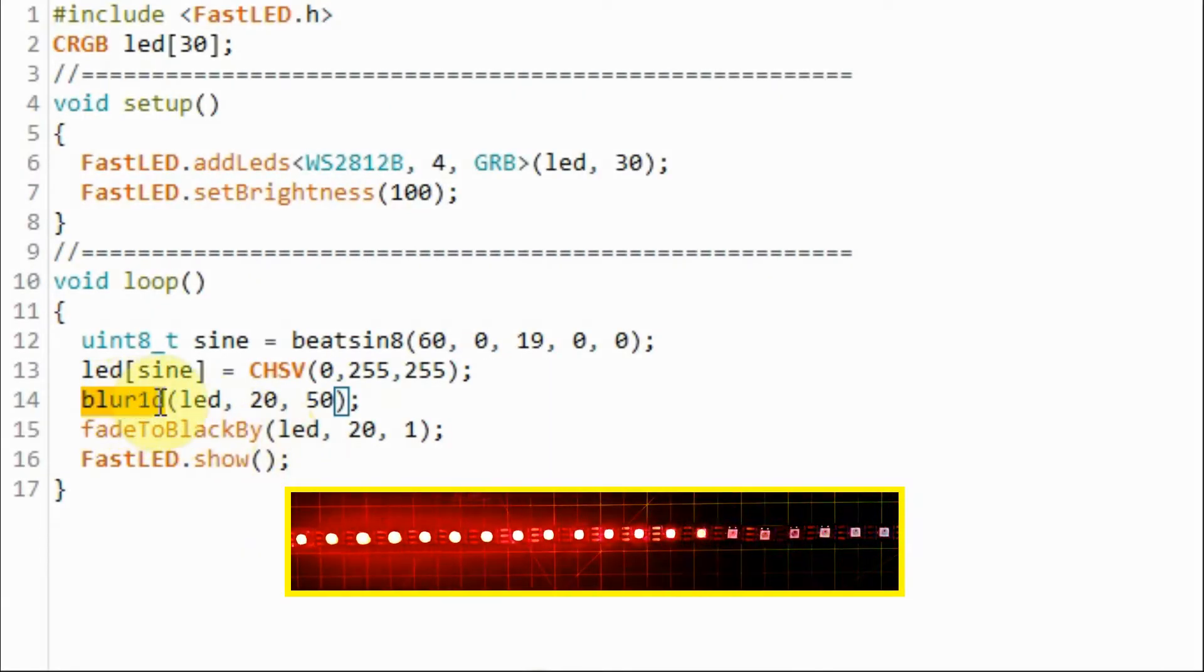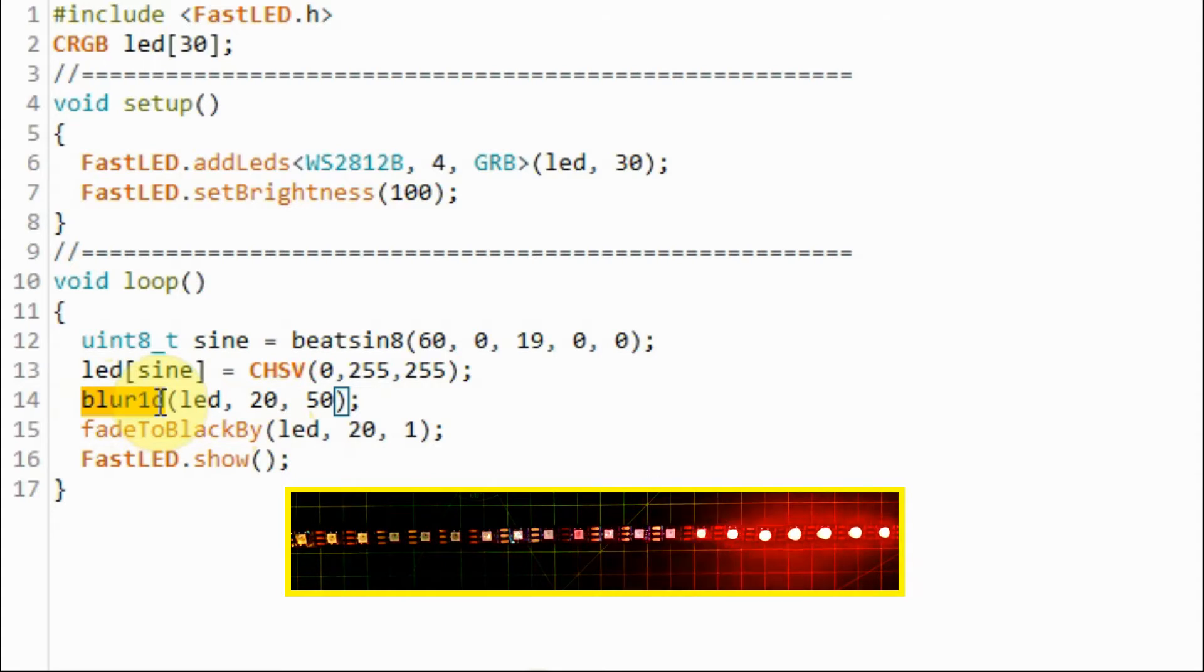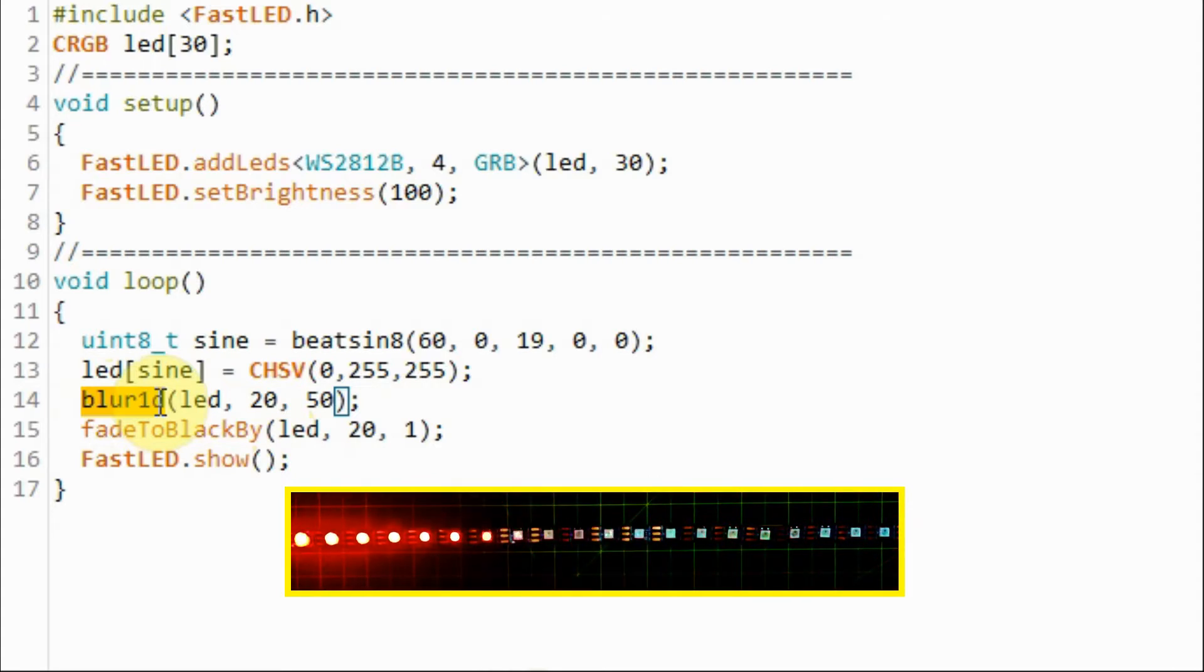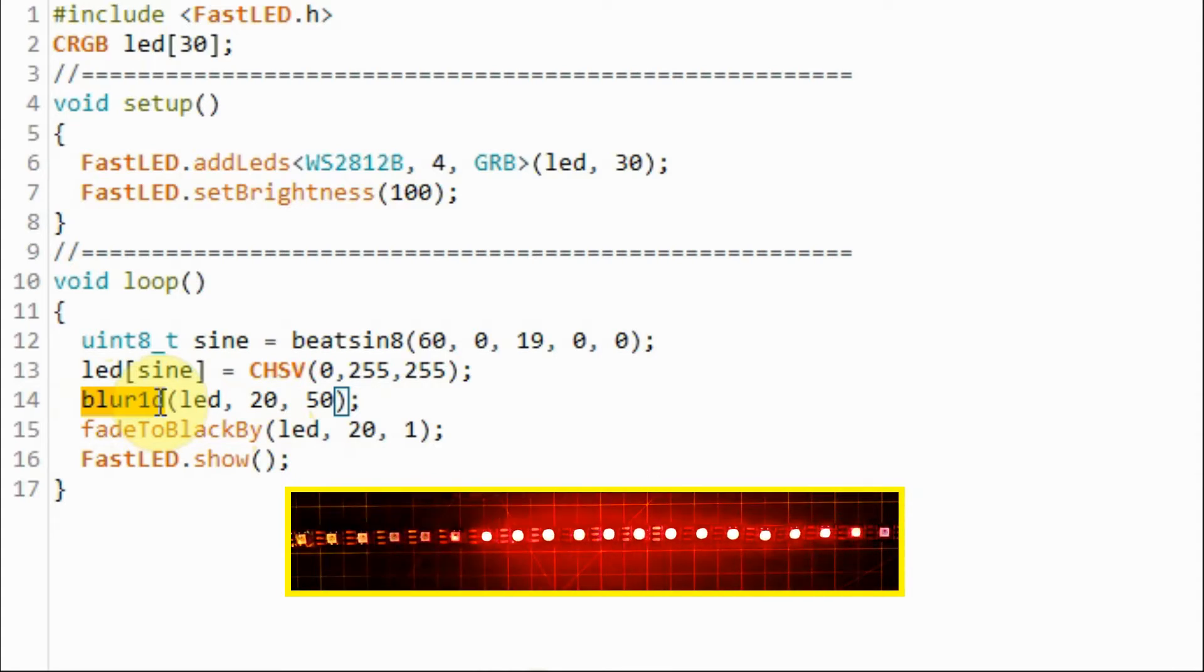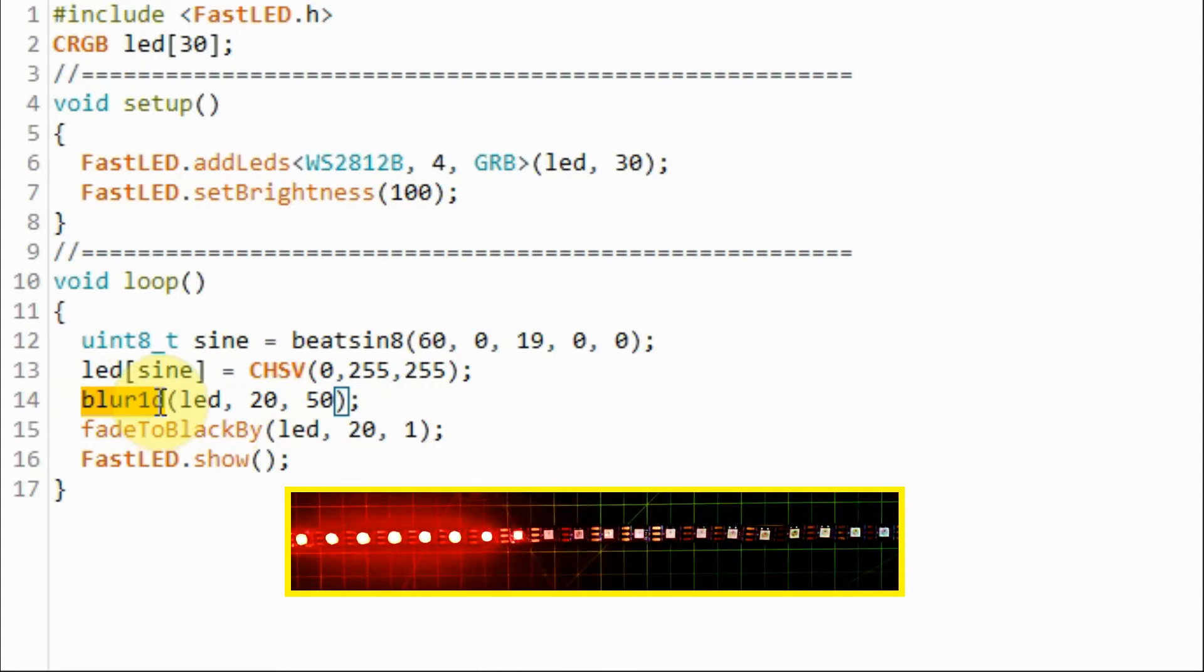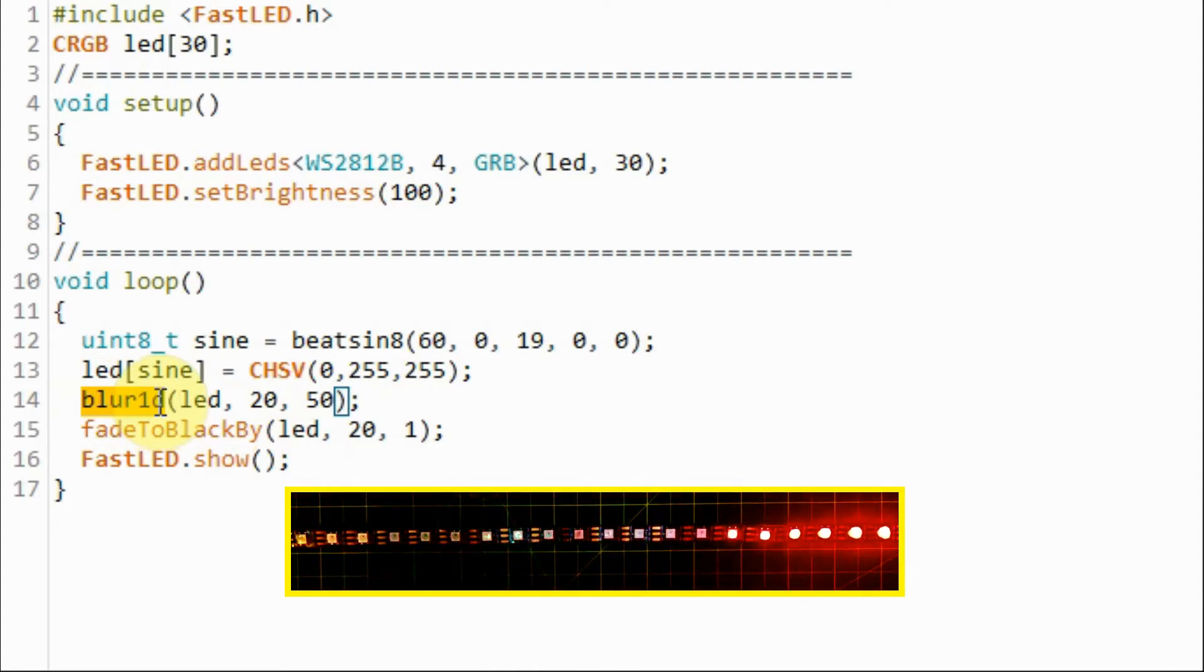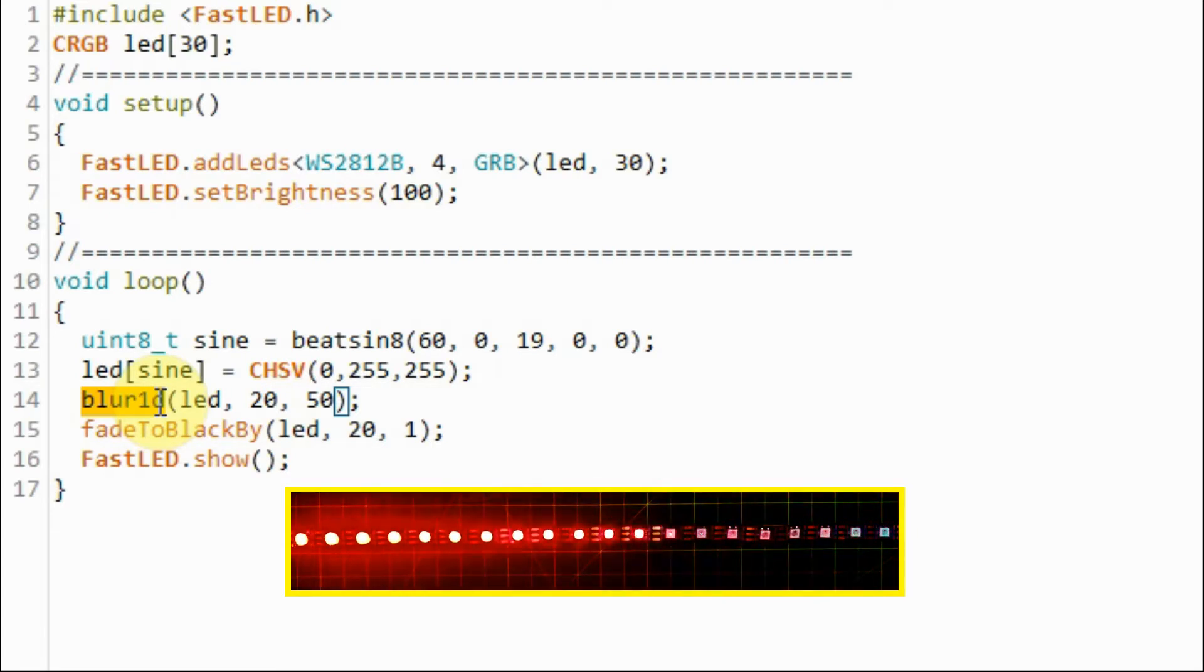Function blur one-dimensional takes the average of the ith LED with its adjacent LEDs. This gives a smooth motion effect.